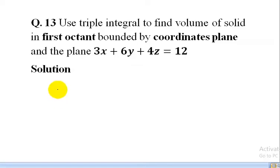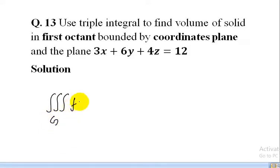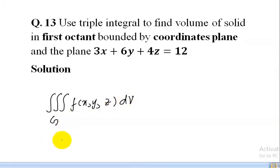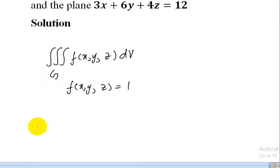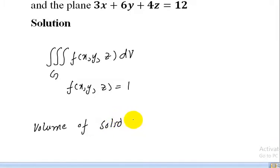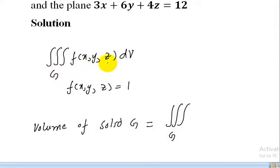First we discuss how to find volume using triple integral. As we know, the triple integral over solid region G of f(x,y,z) dV represents volume when f(x,y,z) is equal to 1, so the integrand becomes simply dV. This is the relation for finding volume by using triple integral.